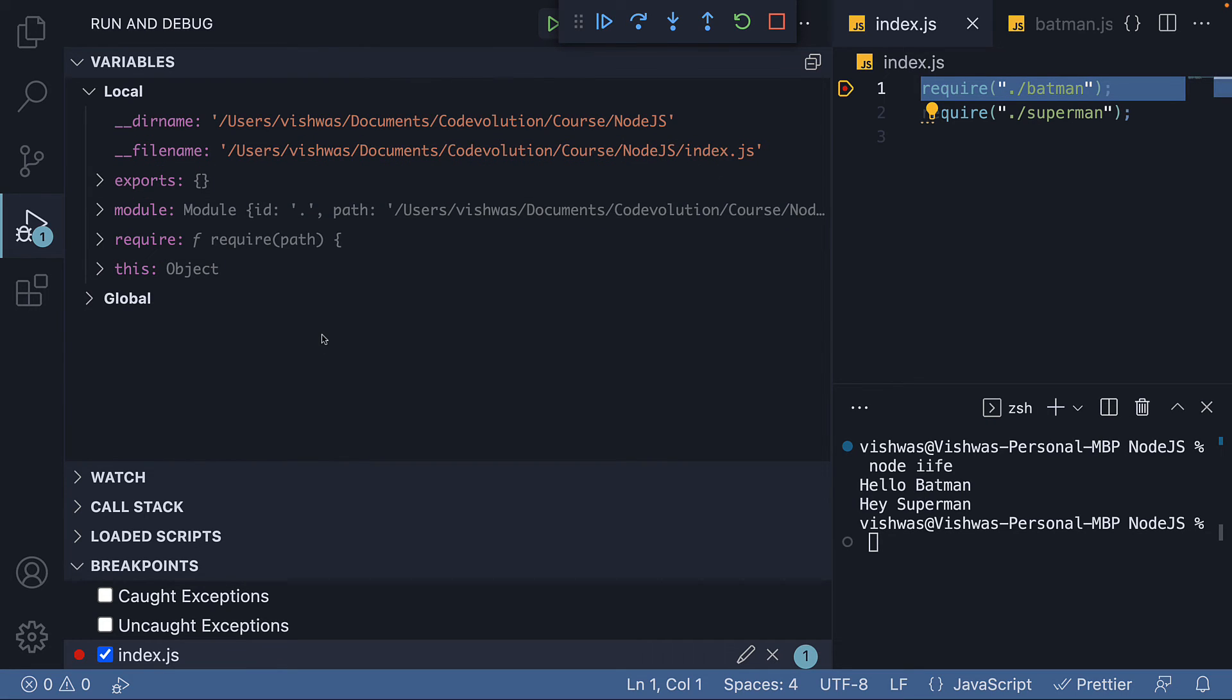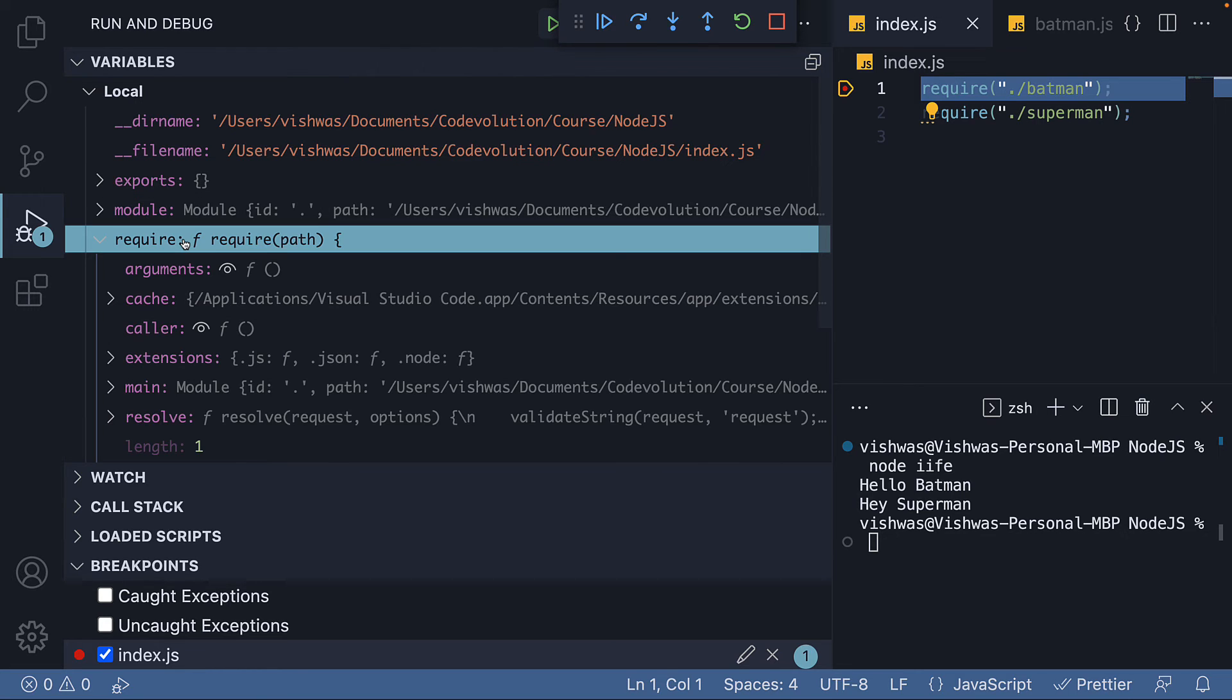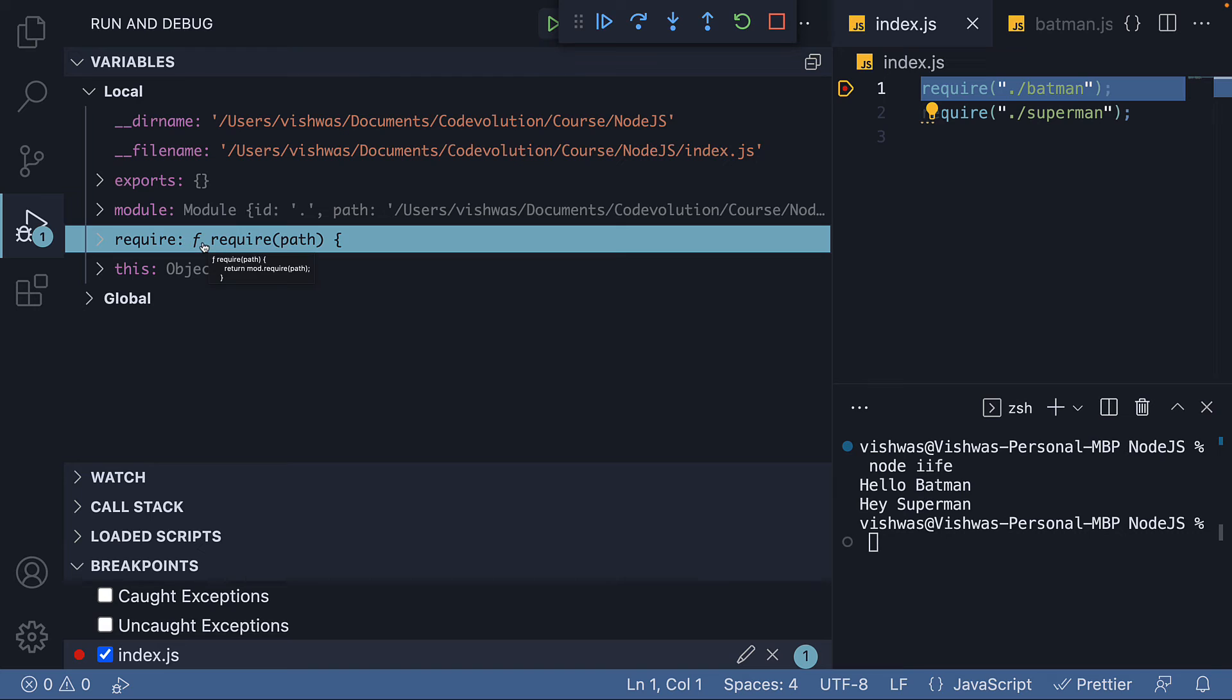Next, we have the require function, which we already know about. It is used to import a module by path.